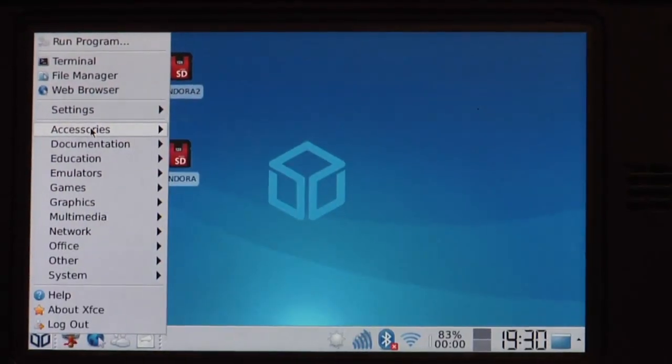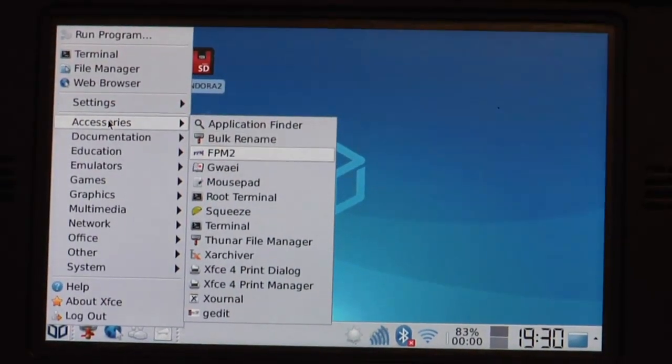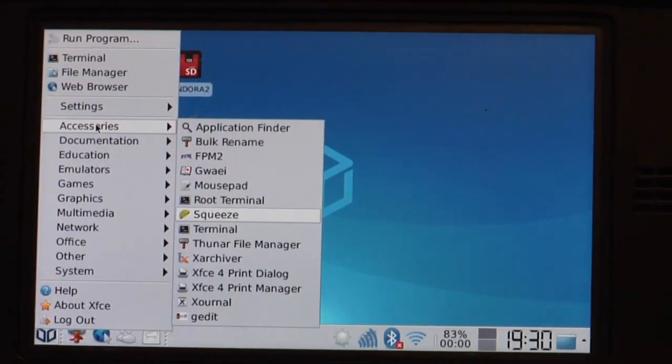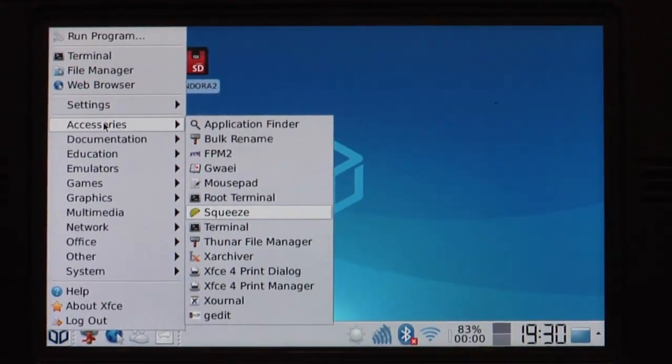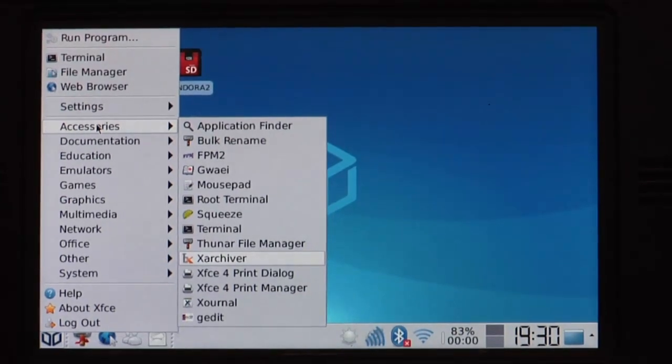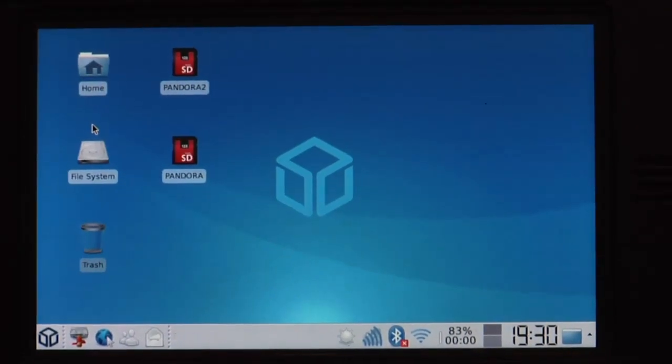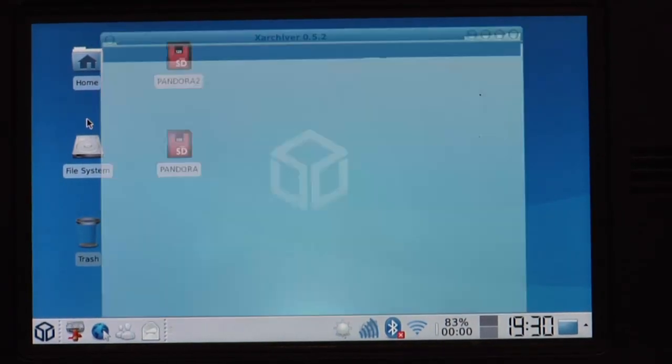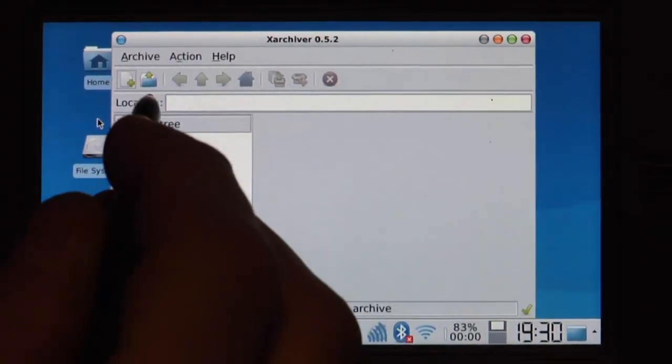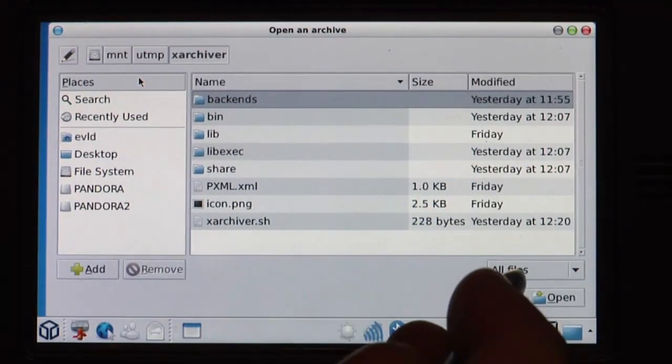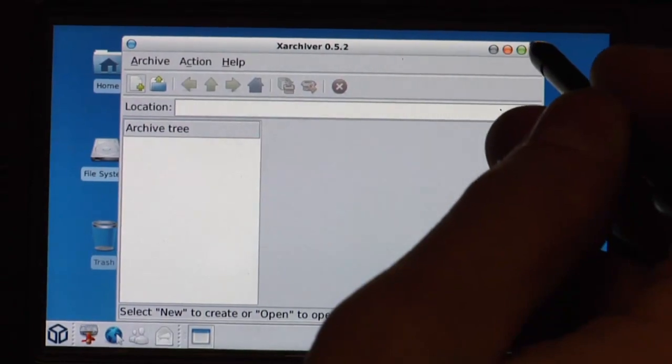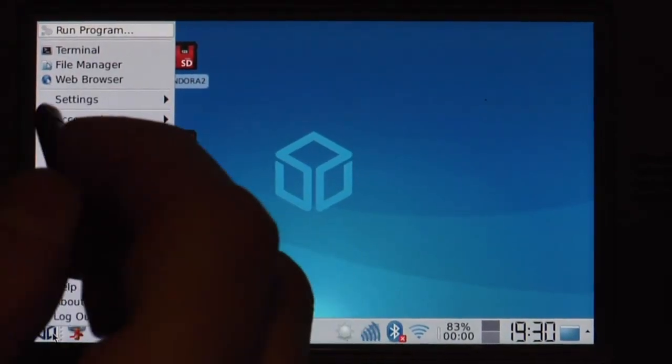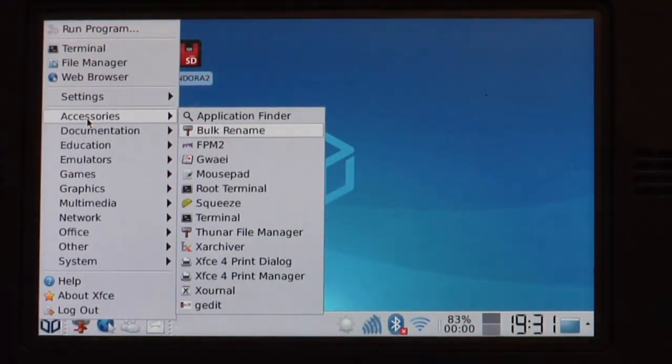Let's continue here in accessories. What else do we have? Mousepad is a simple text editor. Squeeze is an application for opening archives, creating archives. CSX archiver, probably the better one. The one a lot of you use probably on your Linux desktop. So it can open any files like zip and stuff like that and extract it, create new archives. So it's basically the same you have on the normal PC.